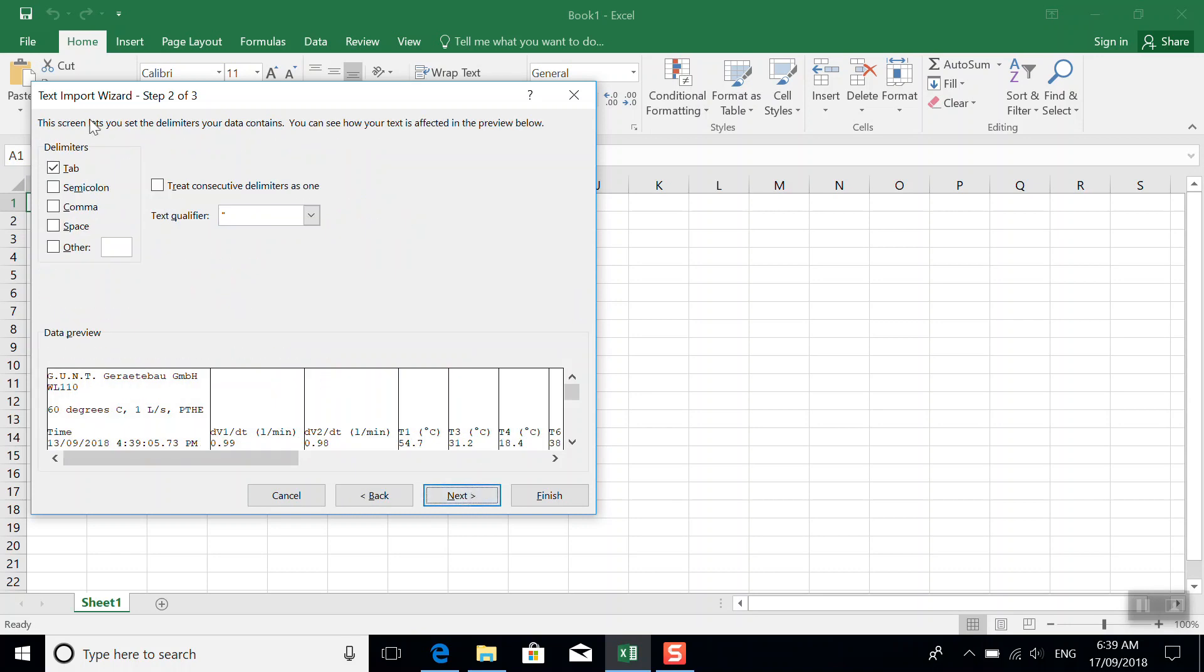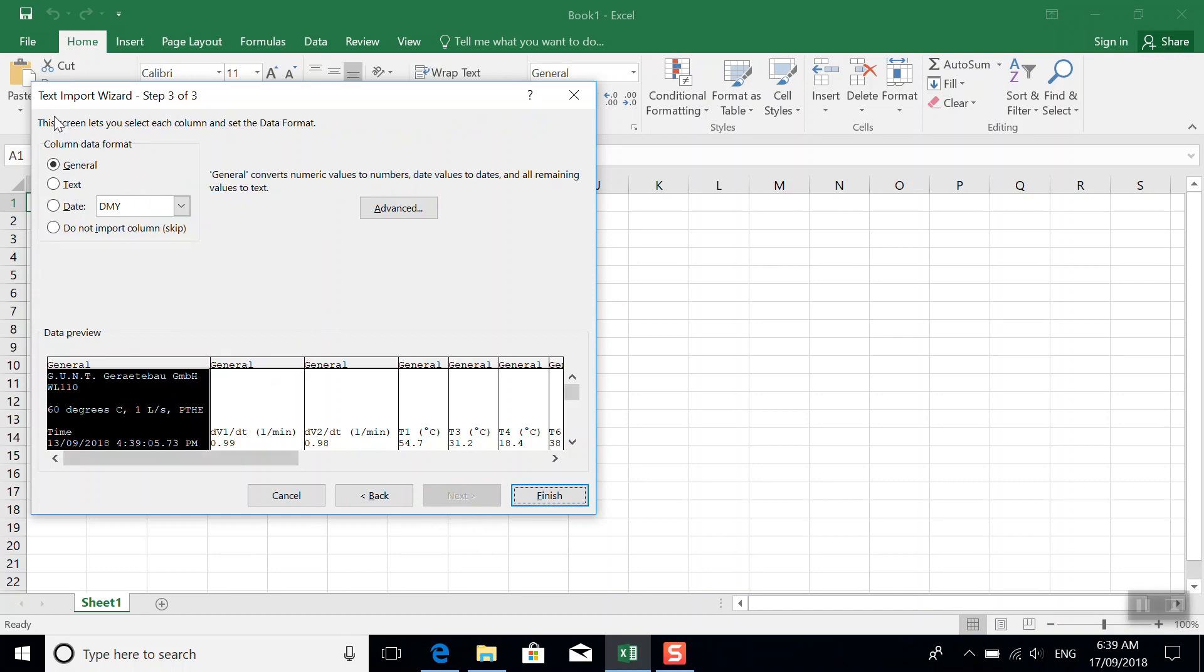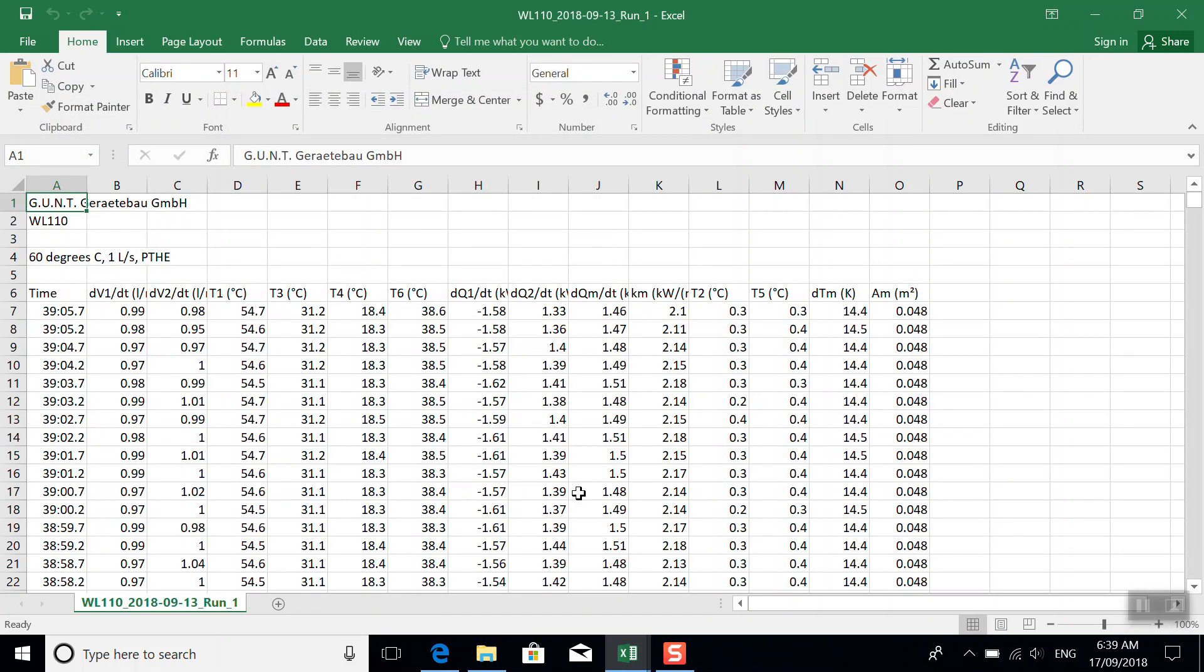What we have is tab delimited data. So this all looks okay. And we have several types of data, so we'll just leave this as general. And here's our data.